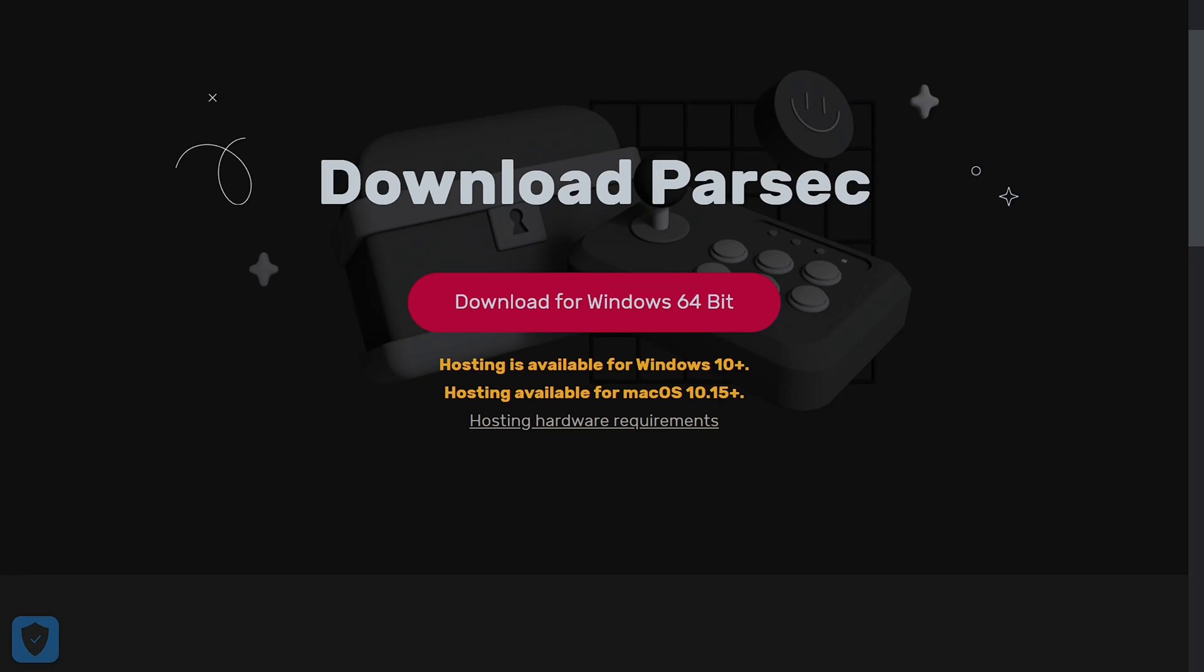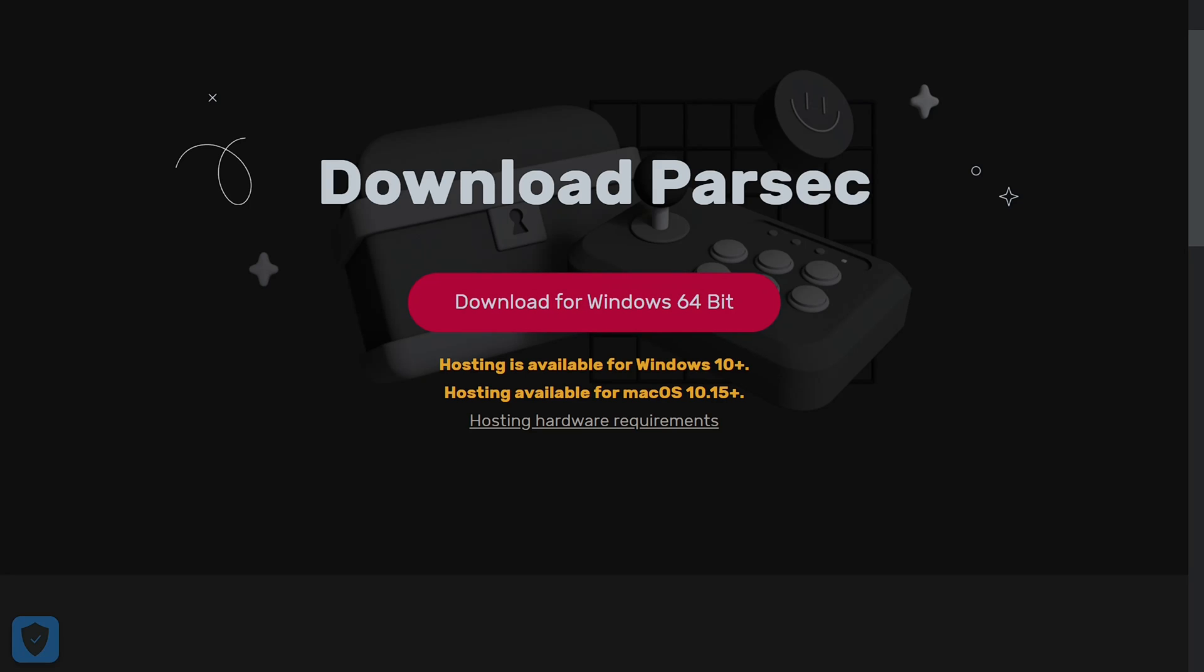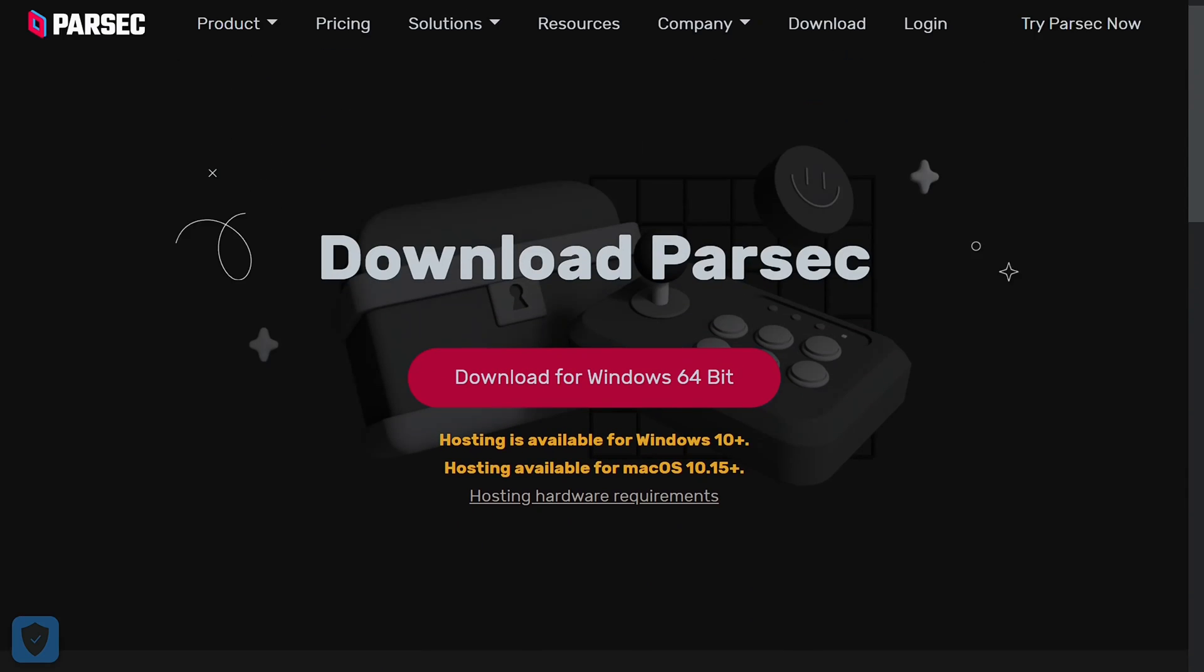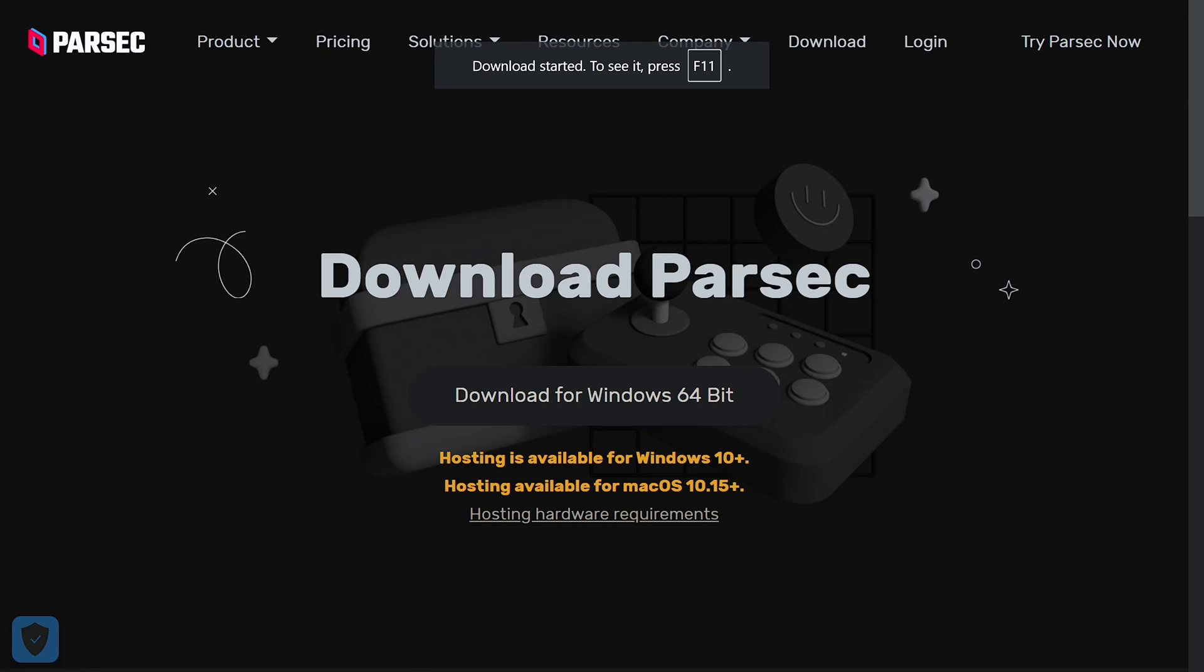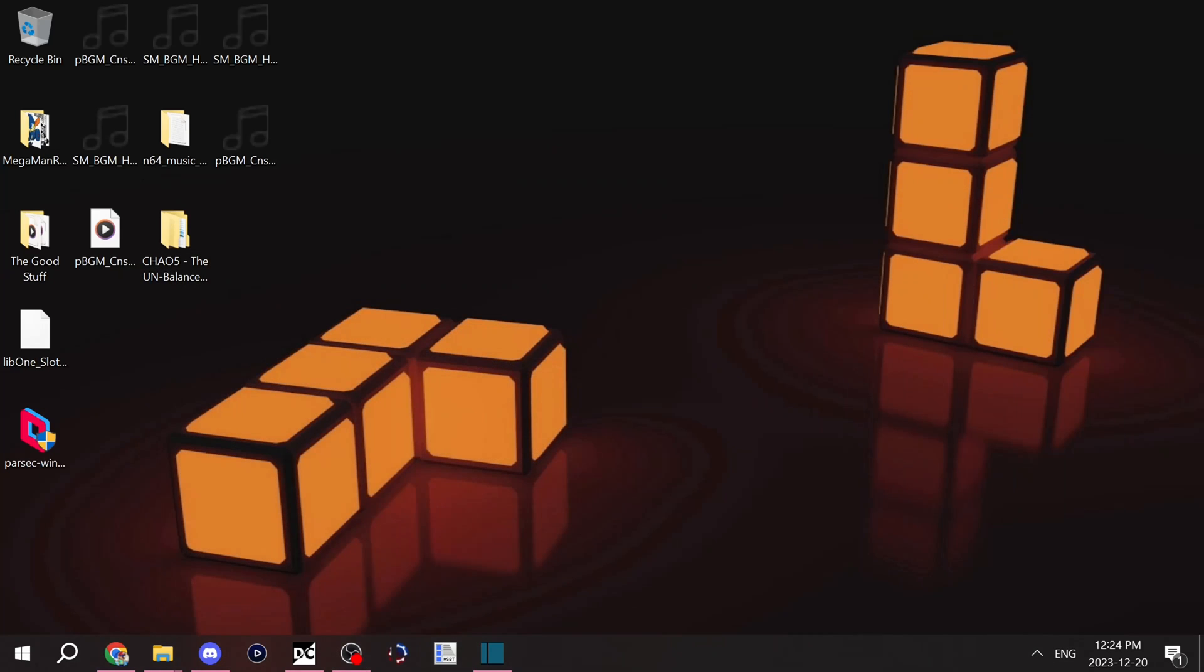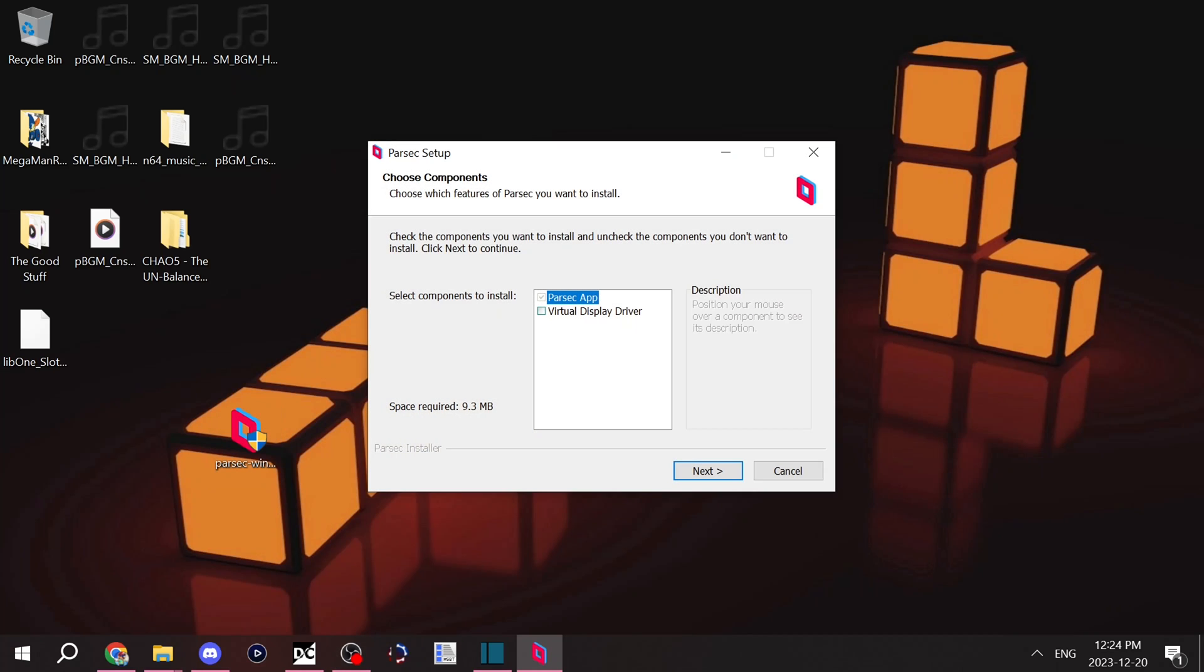I will just say Windows is definitely the best to host, but hosting and connecting to other people's computers are two different things. I'm going to download the Windows one for this tutorial, and once it's downloaded you're going to want to install it like you would any other app.